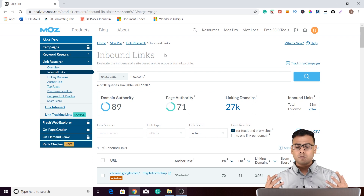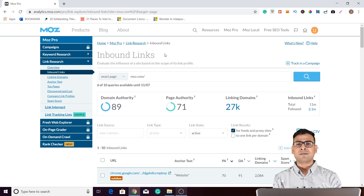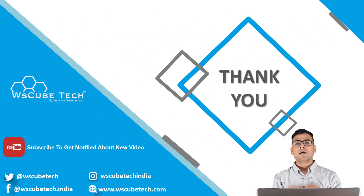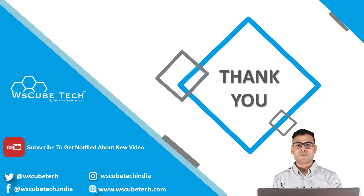That's it for today's video. I hope you have enjoyed this video. If you have enjoyed it, please do like, share, comment, and subscribe to our channel. See you in the next video. Till then, goodbye.